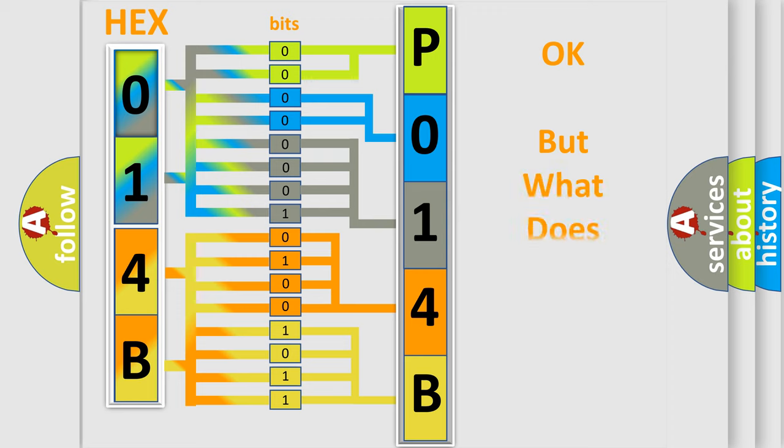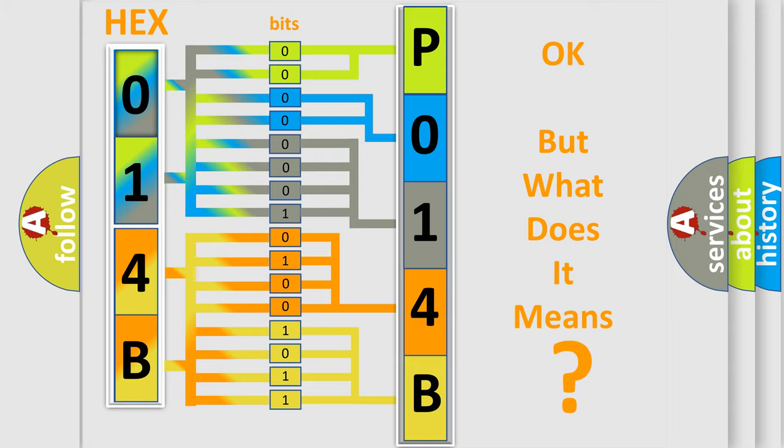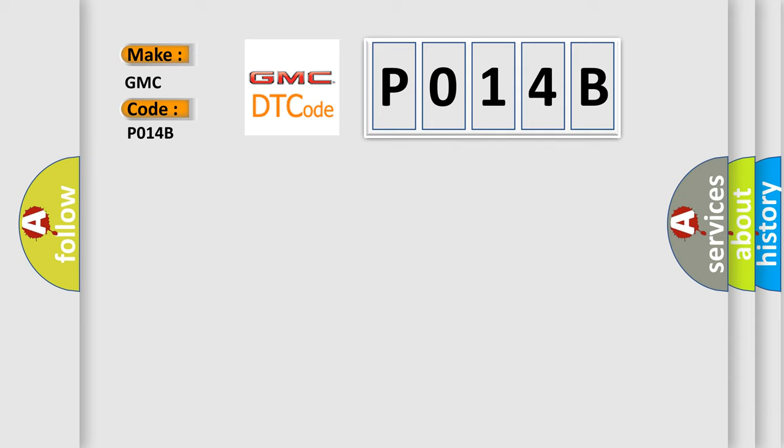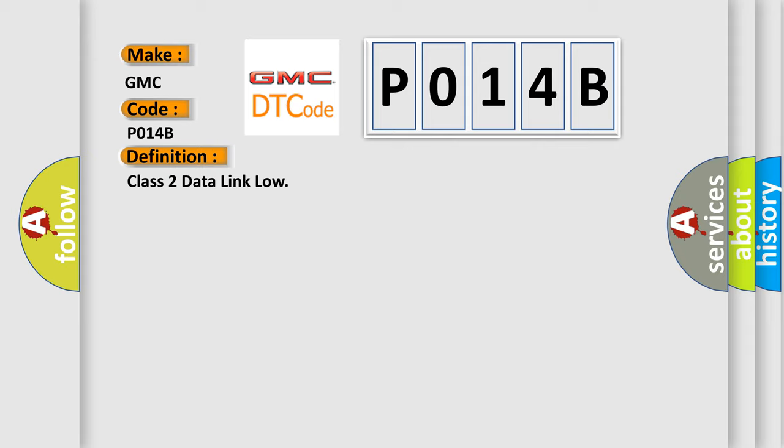The number itself does not make sense to us if we cannot assign information about what it actually expresses. So, what does the diagnostic trouble code P014B interpret specifically for GMC car manufacturers? The basic definition is Class 2 data link low.